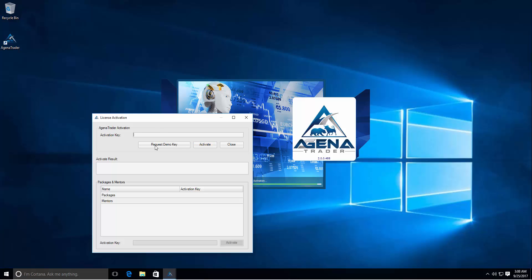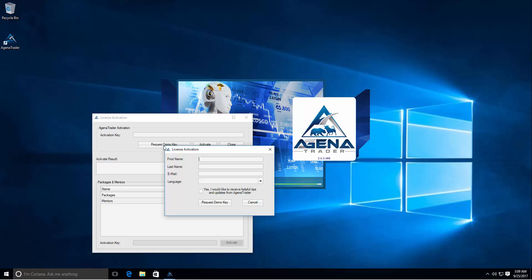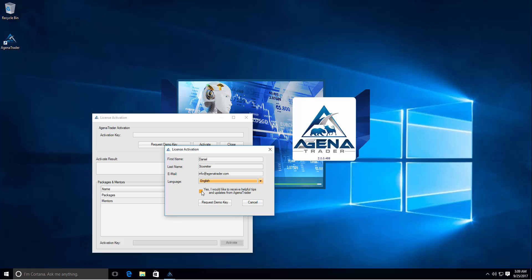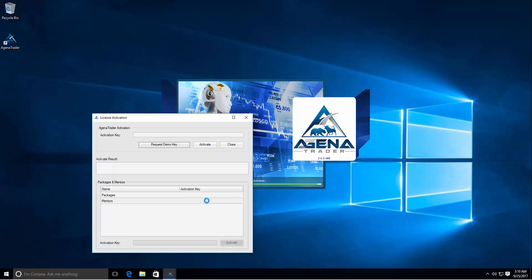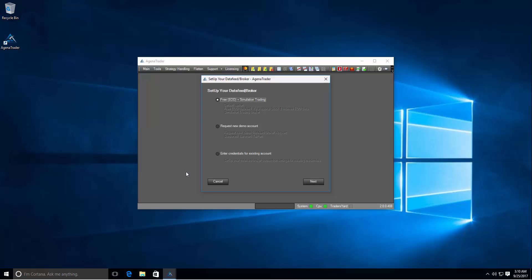If you don't have any keys then go to request demo key. After you filled out the form with a name and a correct email address and language, you also have to accept that we send you some helpful tips and updates about Agena Trader via email. Once you accepted the checkbox you can click request demo key and it will automatically request the demo key from our server and activate it in Agena Trader.